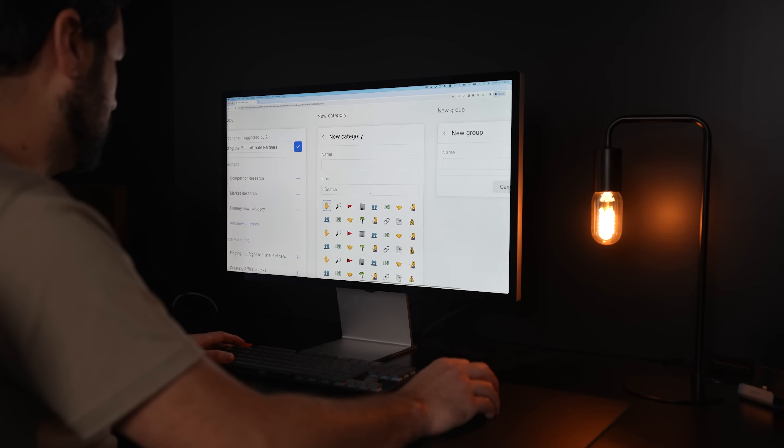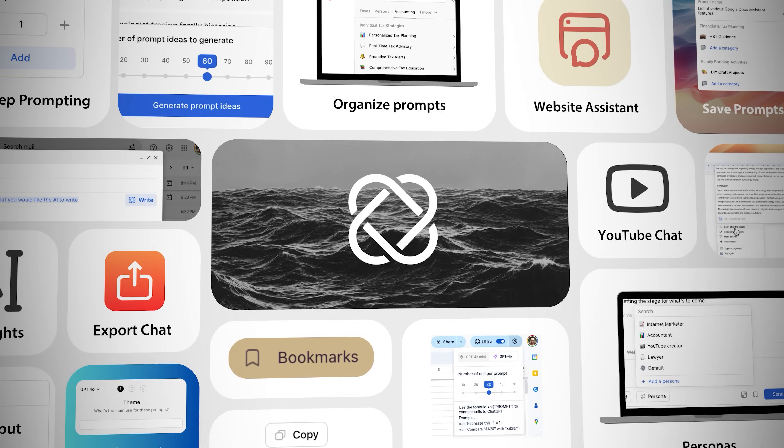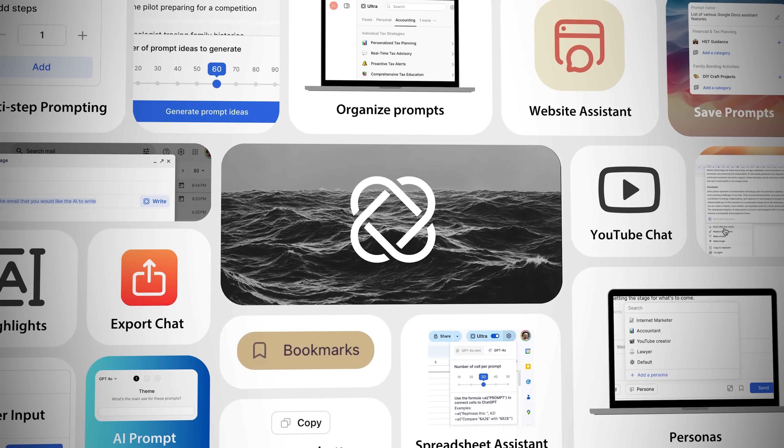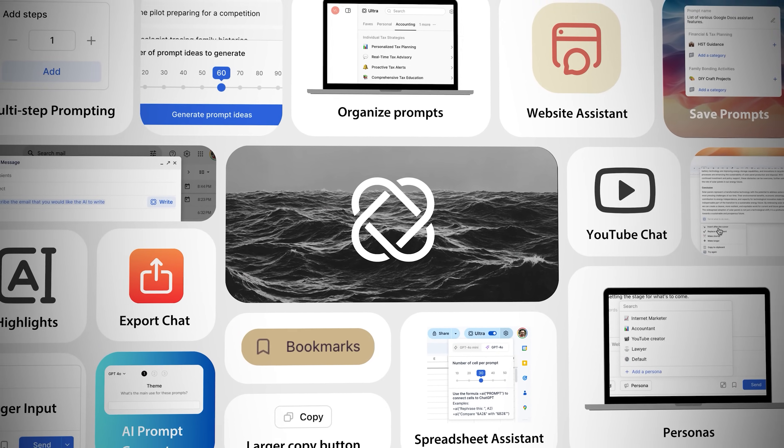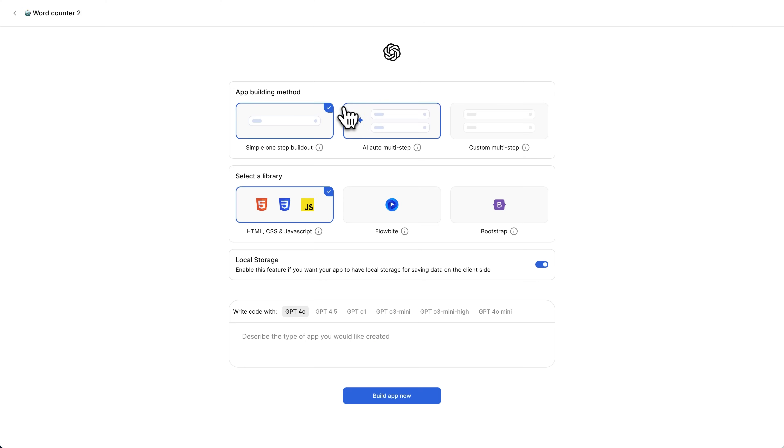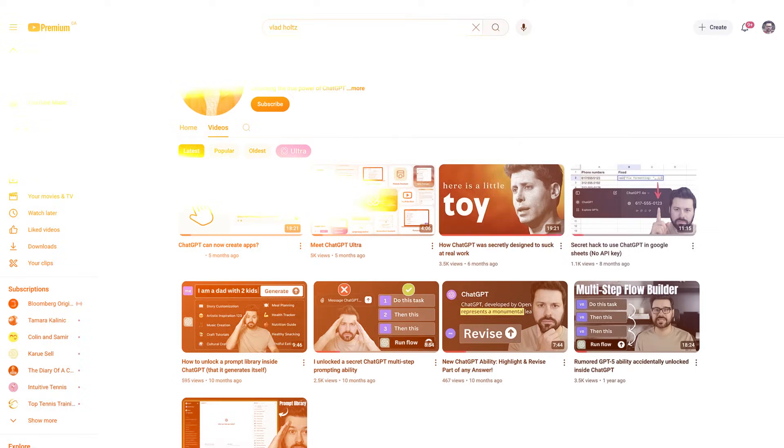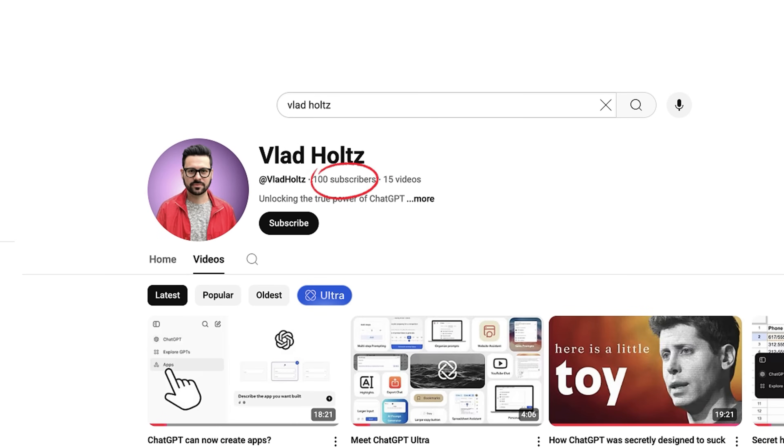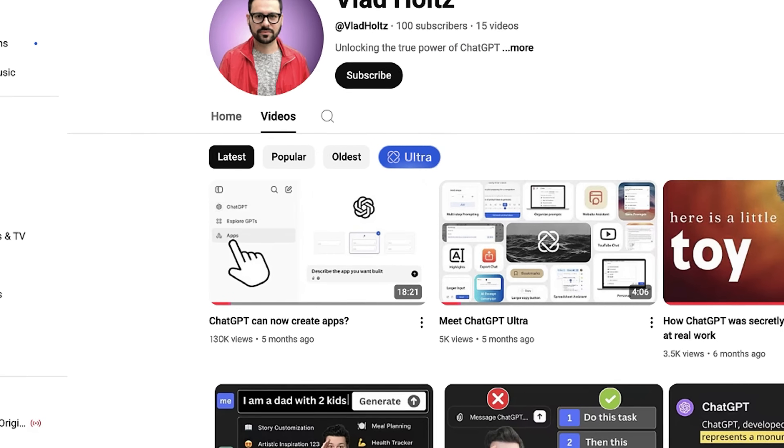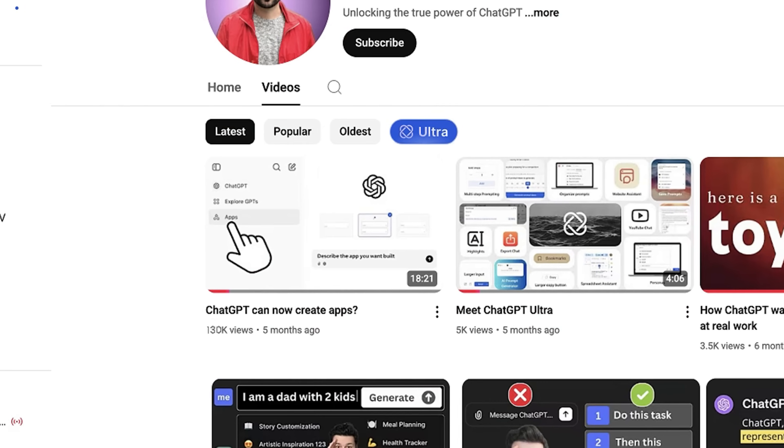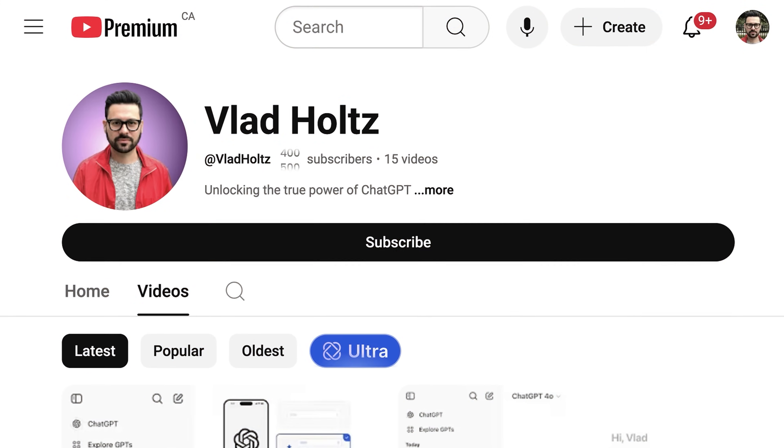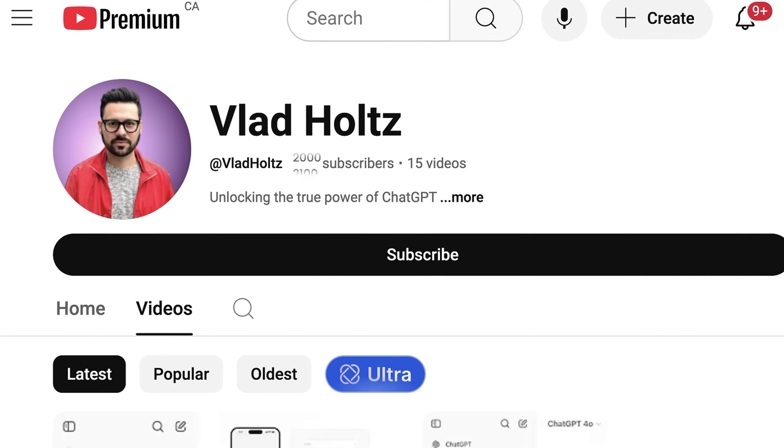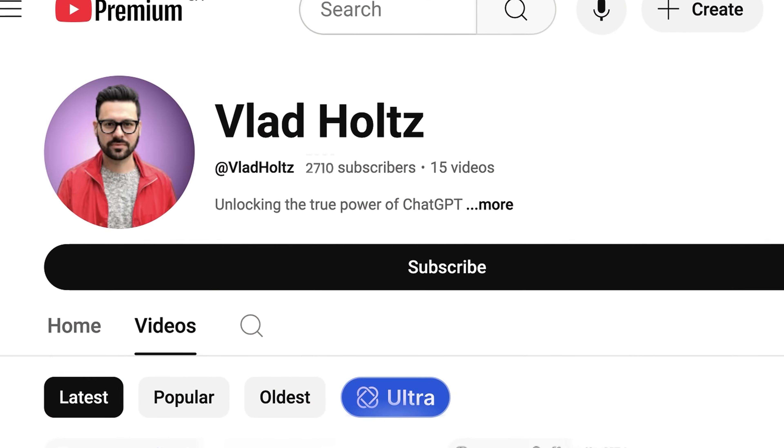I have built a Chrome extension called Ultra that unlocks hidden abilities inside ChatGPT to help automate my work. But this inline web app builder went mega viral on YouTube. My channel with only 100 subscribers at the time got 130,000 views on that video. I ended up getting thousands of new subscribers and the feedback has been incredible.